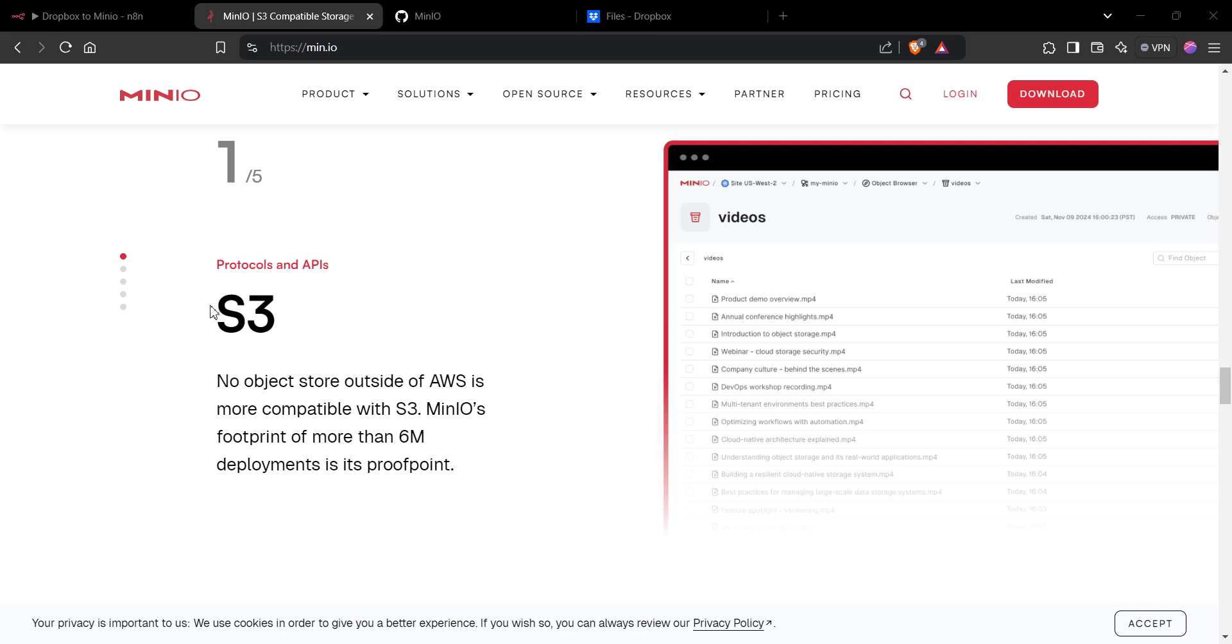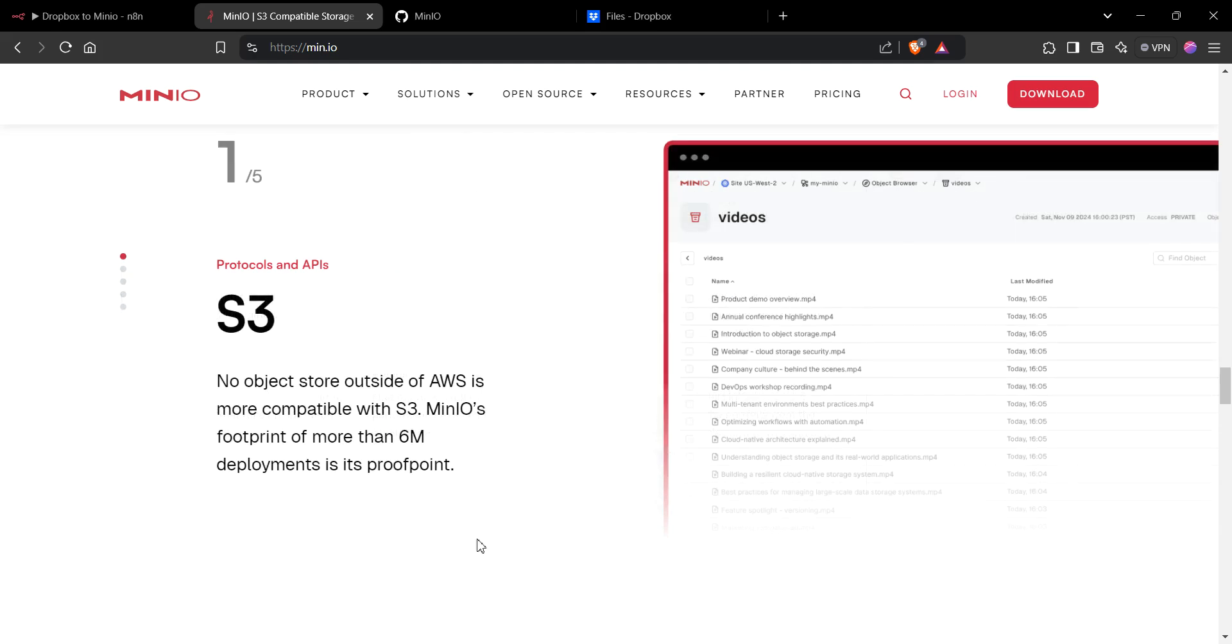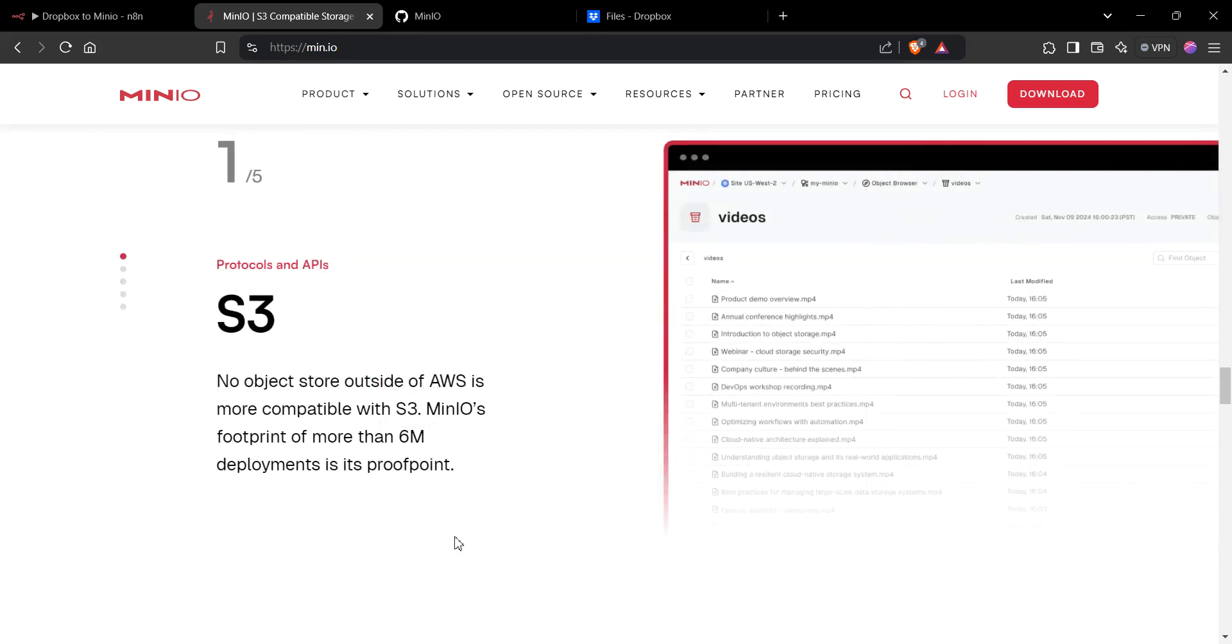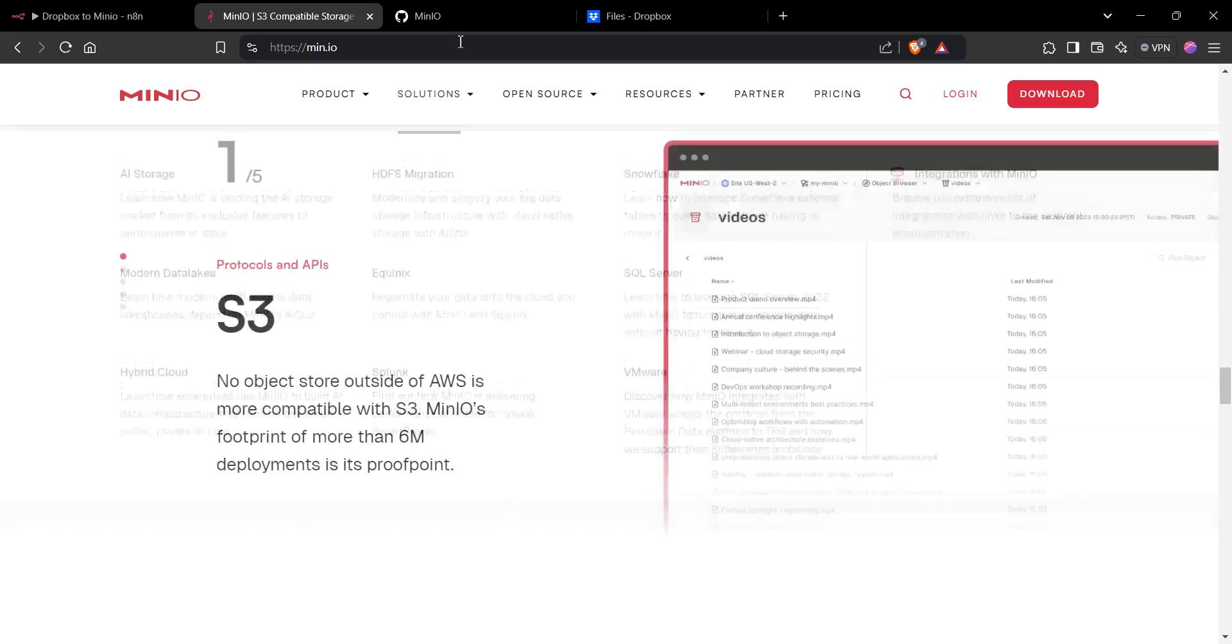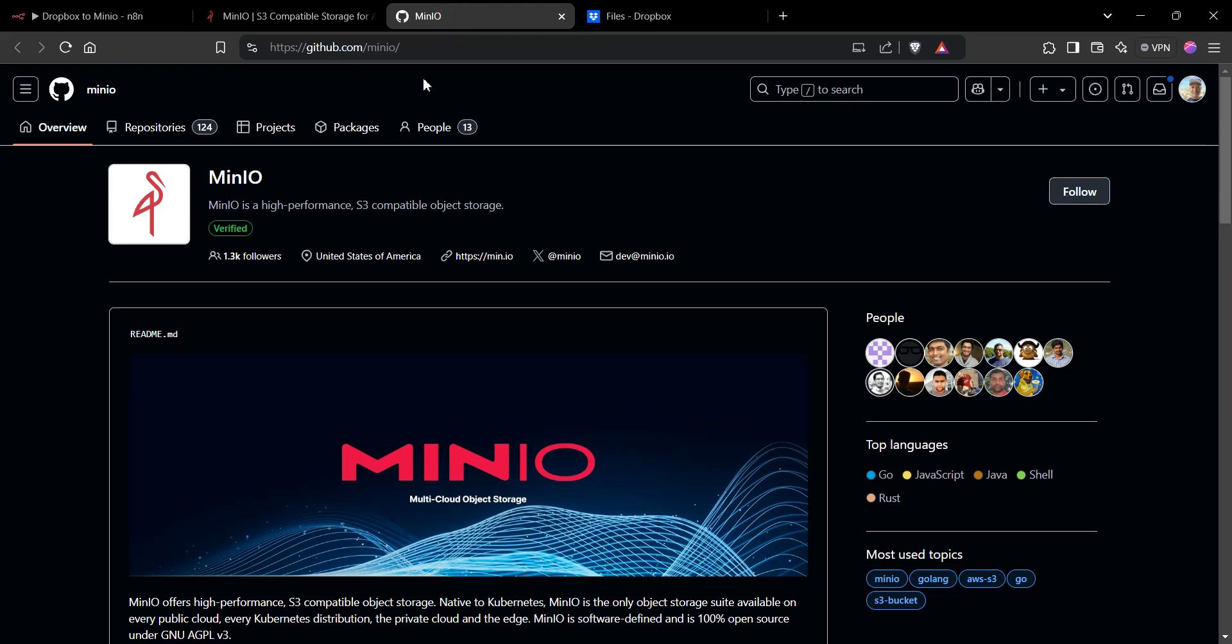Minio is an S3 alternative. If you don't know what S3 is, it's a storage solution that Amazon Web Services provides. With Minio, it allows for a self-hosted version.